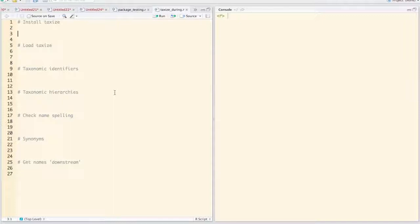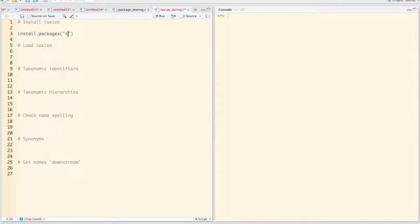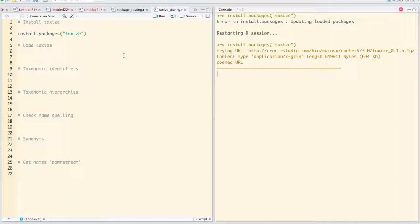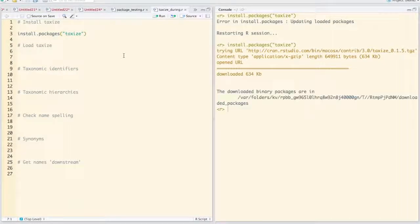So the first thing we're going to do is install TaxSize using the install packages command. And once that is done, we can load TaxSize into the session.